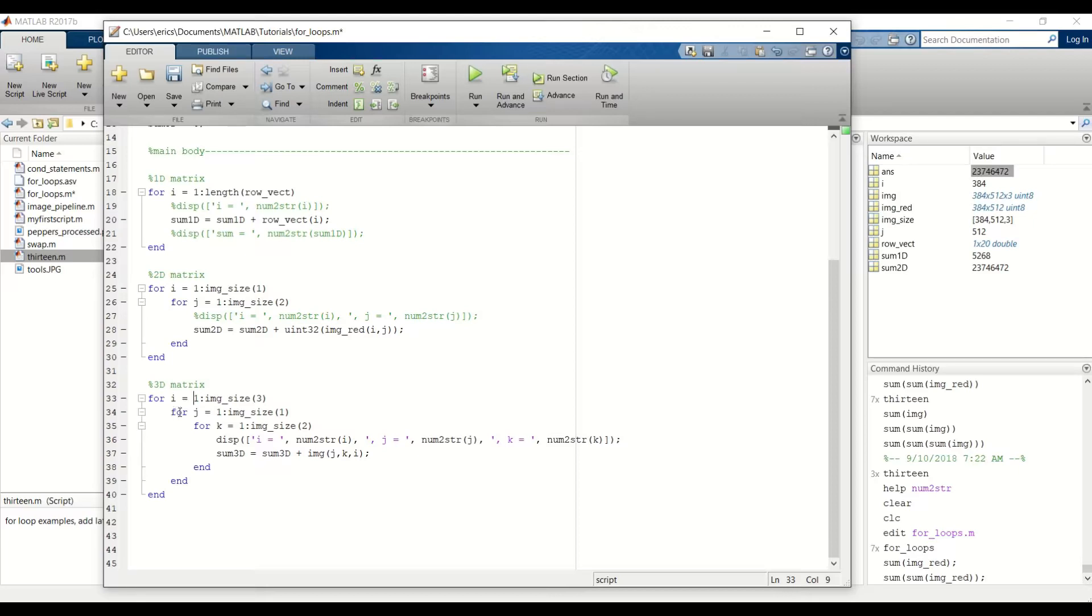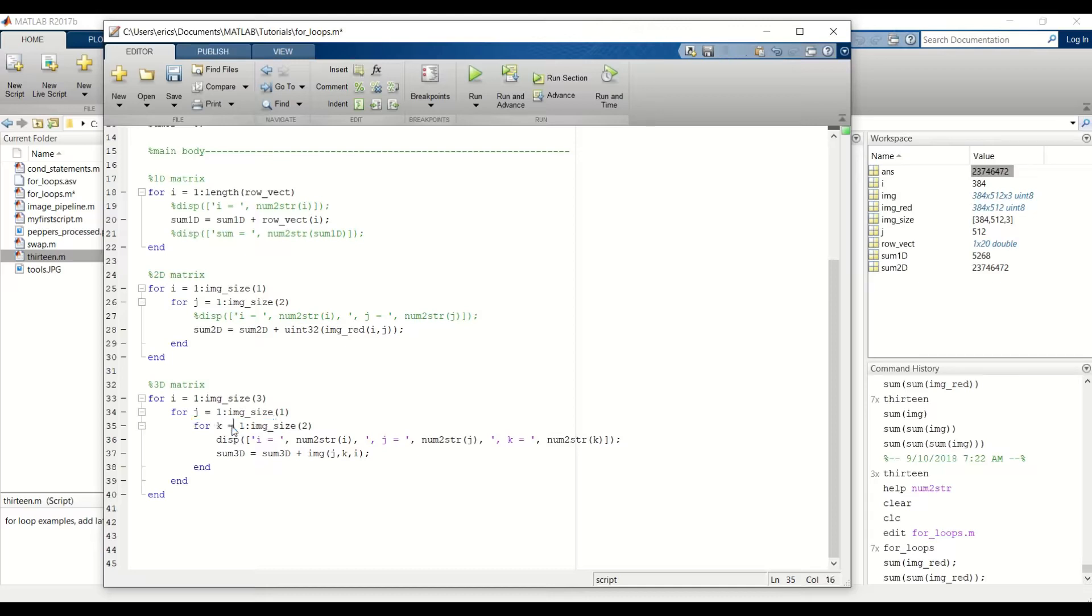Next we'll go into this for loop. And this was our row counter, so we'll start at row 1. Next we go into this for loop, k equals 1. So we're at row 1, column 1. And we display i, j, and k and calculate the sum.